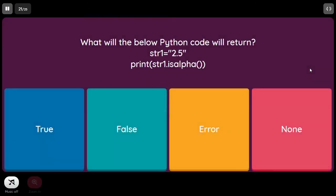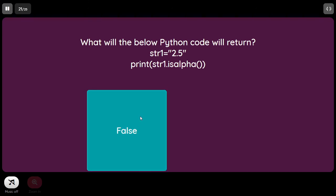What will the below Python code return? str1 equal to '2.5', print str1.isalpha(). We are verifying if it contains only alphabets. Straightaway we can tell it does not, so the answer is False.